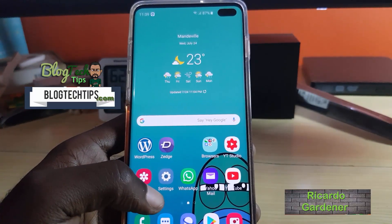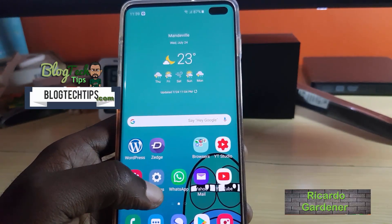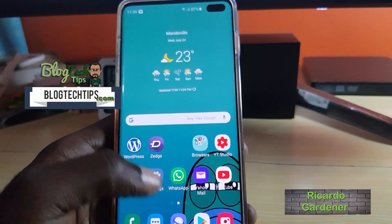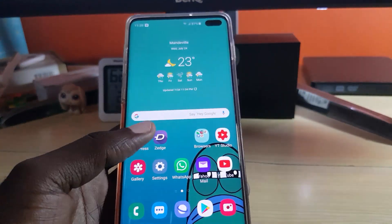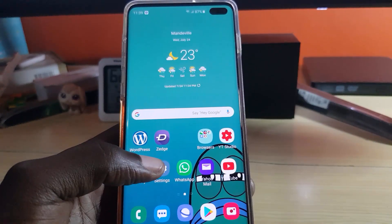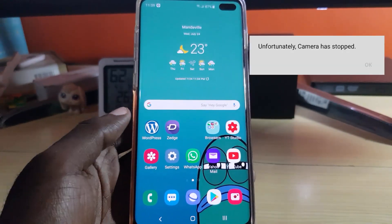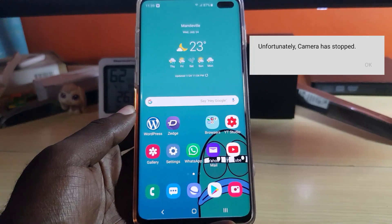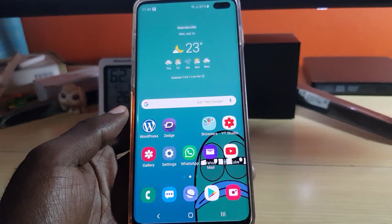Hey guys, Ricardo here. Welcome to another blog tech tips. Today we'll look at the issue on the Samsung Galaxy S10 — whether that be S10, S10e, or S10 Plus. We're seeing unfortunately the camera has stopped. So if you're getting the camera error where it says 'unfortunately camera stopped,' try all of the following tips.